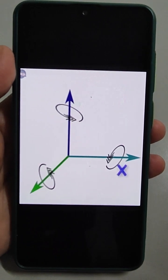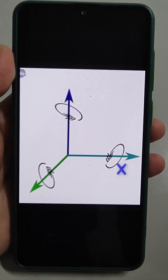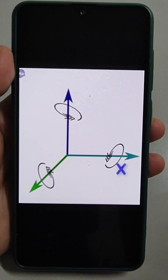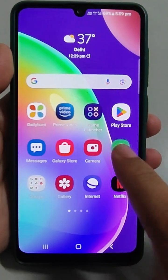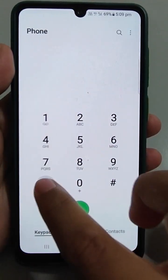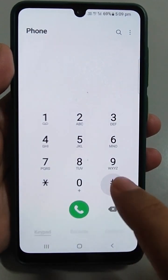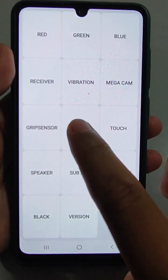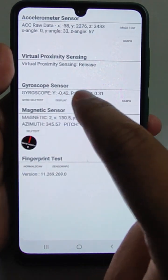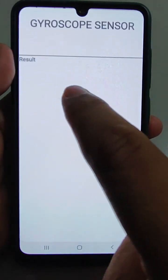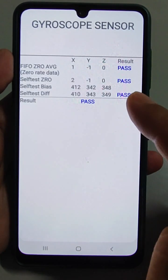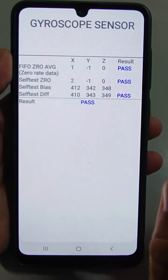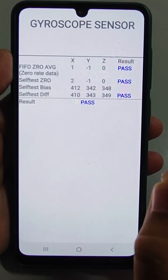On a Samsung Galaxy, if you are having an issue playing a game you need to calibrate the gyroscope sensor. To do that, go to the dialer pad and dial *#0*# and then go to sensors. The gyroscope sensor option is there. Tap 'Gyroscope Self Test' and it will calibrate the sensor and the results will come — pass, pass, pass.